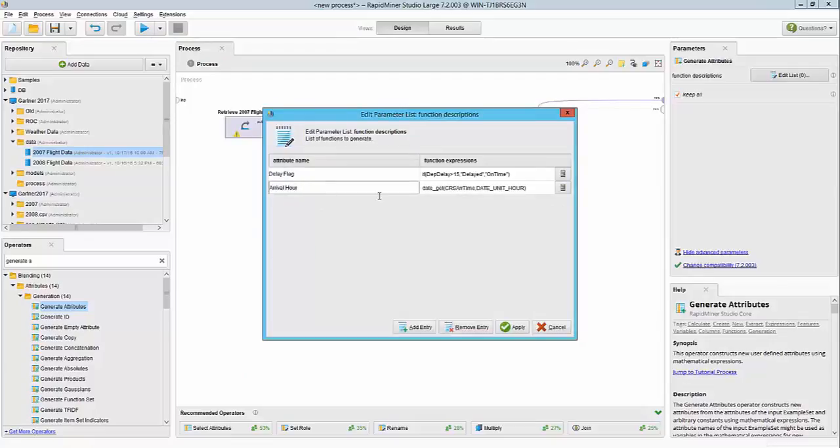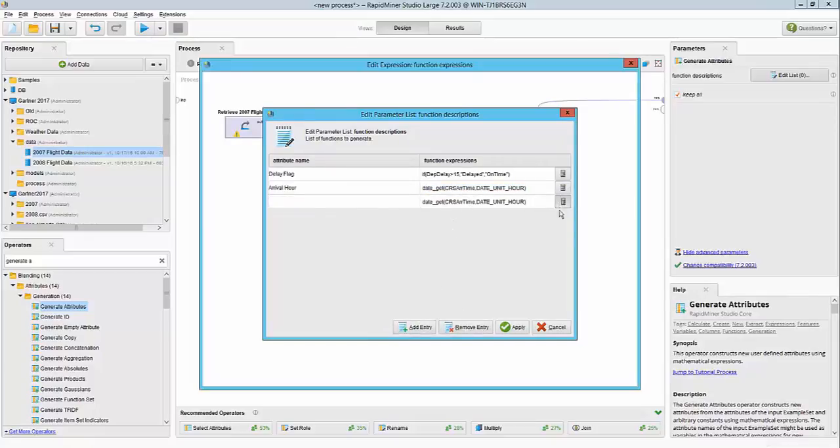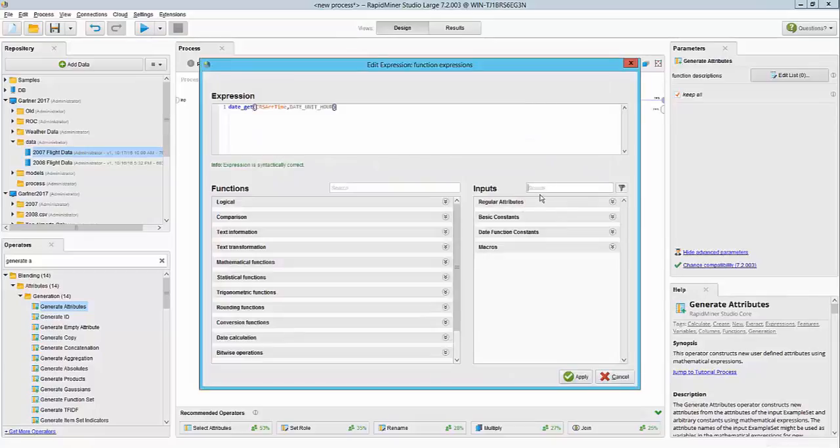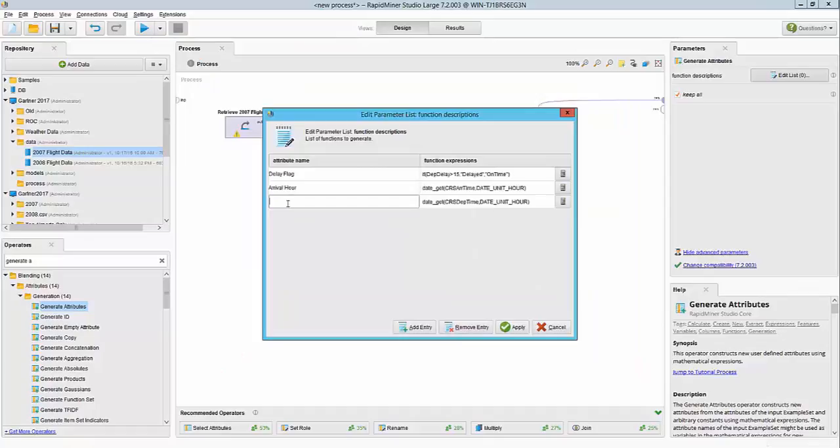We will repeat this for the departure hour. So let's go ahead and do that. CRS departure time—and the hour part of it will be called departure hour—and hit apply.